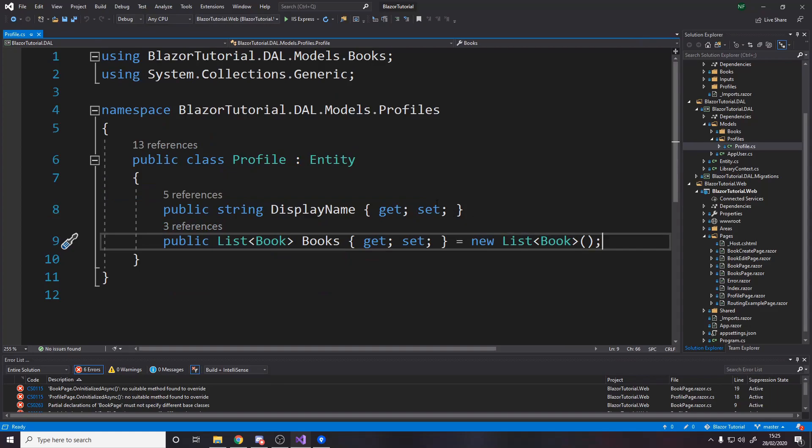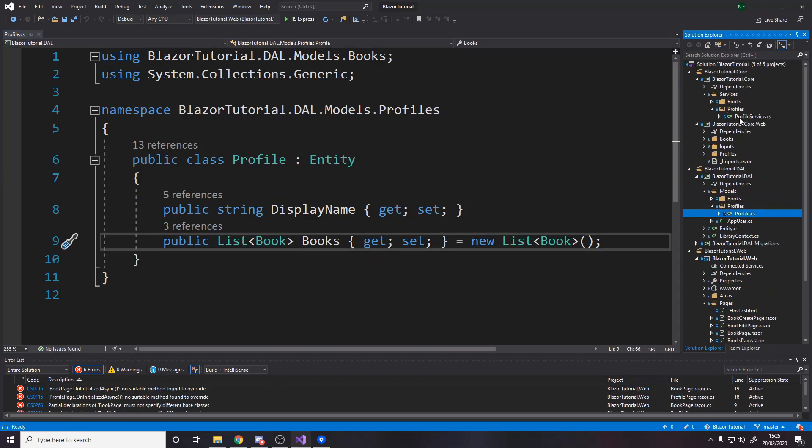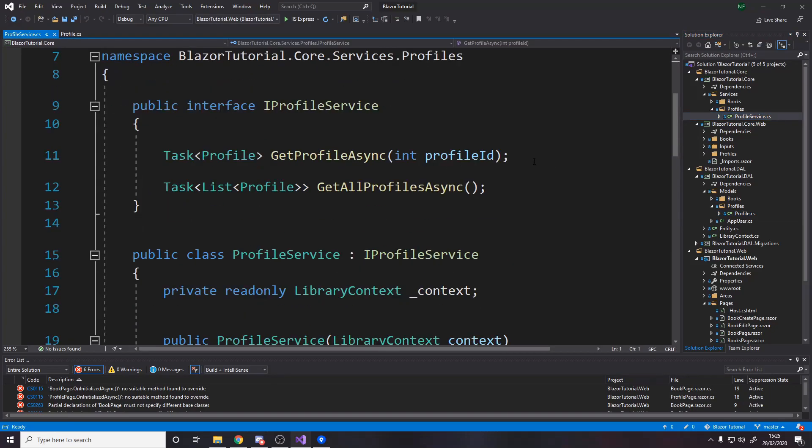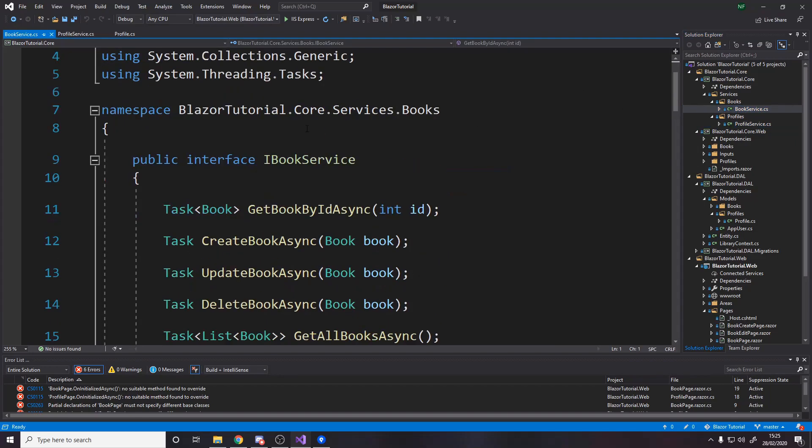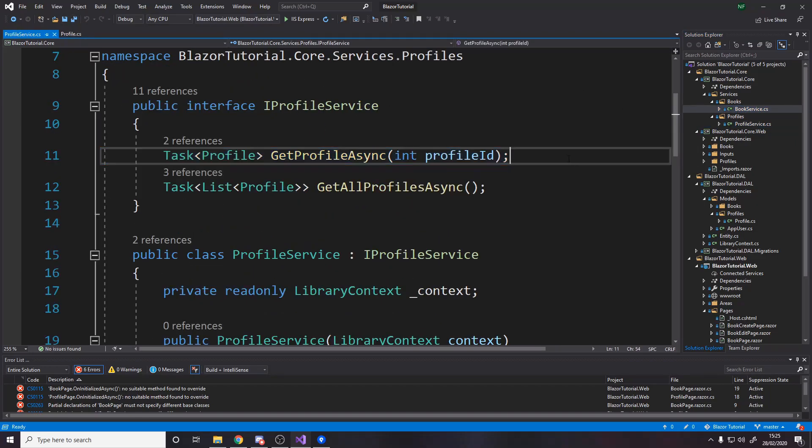and it allows us in our service, which is the next step, if we go over to the profile service we're making a new method to get profile async just like how in books we have get book async I mean I've called it get book by id but whatever